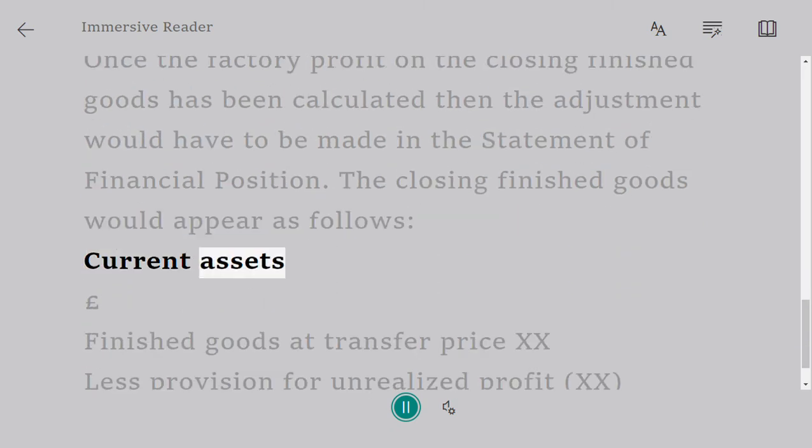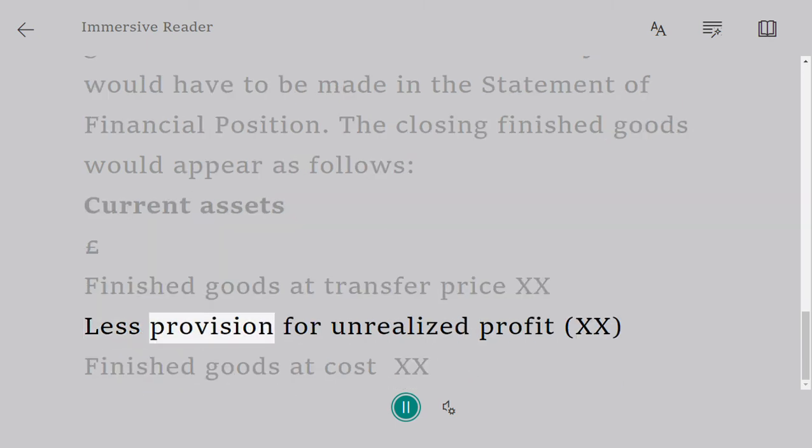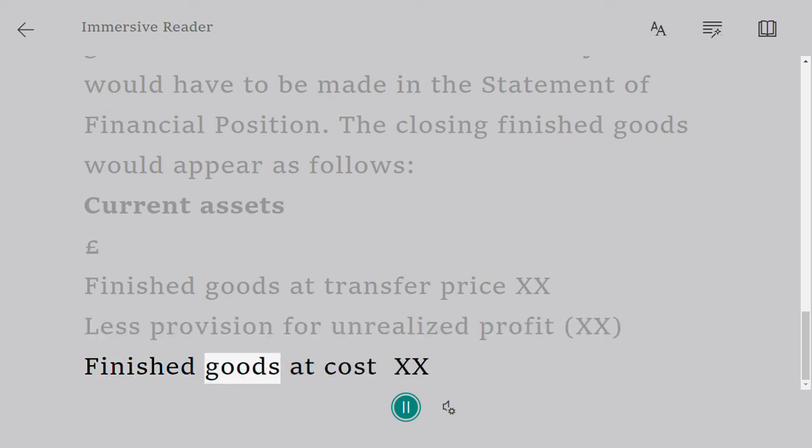Current assets. £ Finished goods at transfer price XX, Less provision for unrealized profit (XX), Finished goods at cost XX.